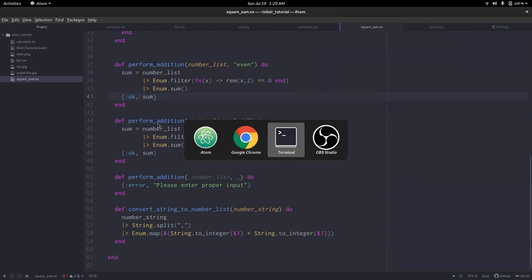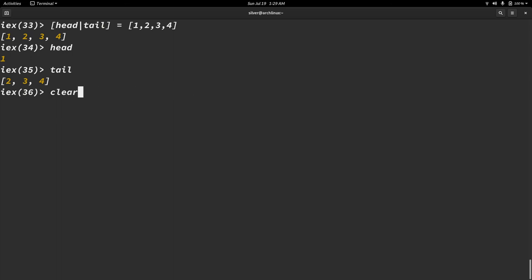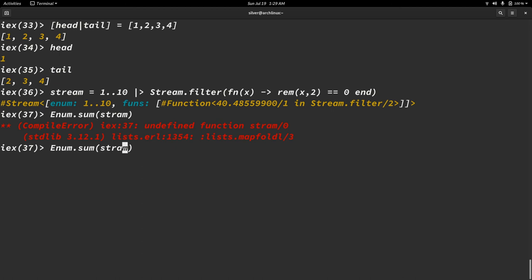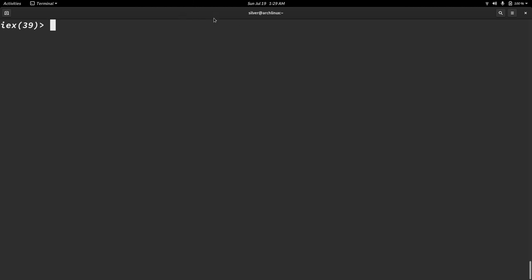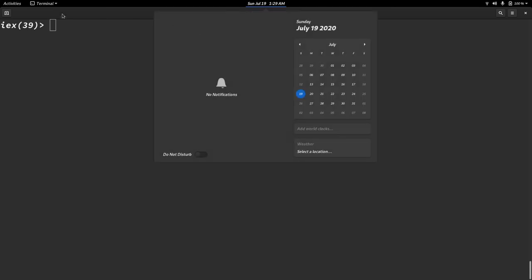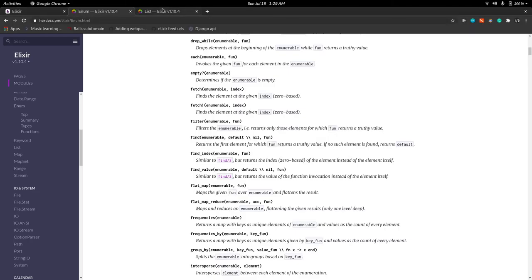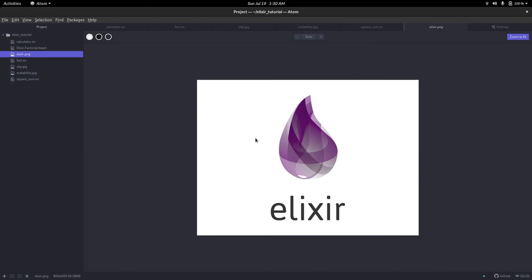After that, we looked at the stream module and how it constructs a computational graph. When you use stream, the final operation should be an enum call that triggers execution of everything piled up. So that is it for this video. We'll be looking more into Elixir — I'm thinking about making a next video on maps because it's very important before you go into developing anything backend. This is Ned Sylvester signing off. Until next time, keep coding.